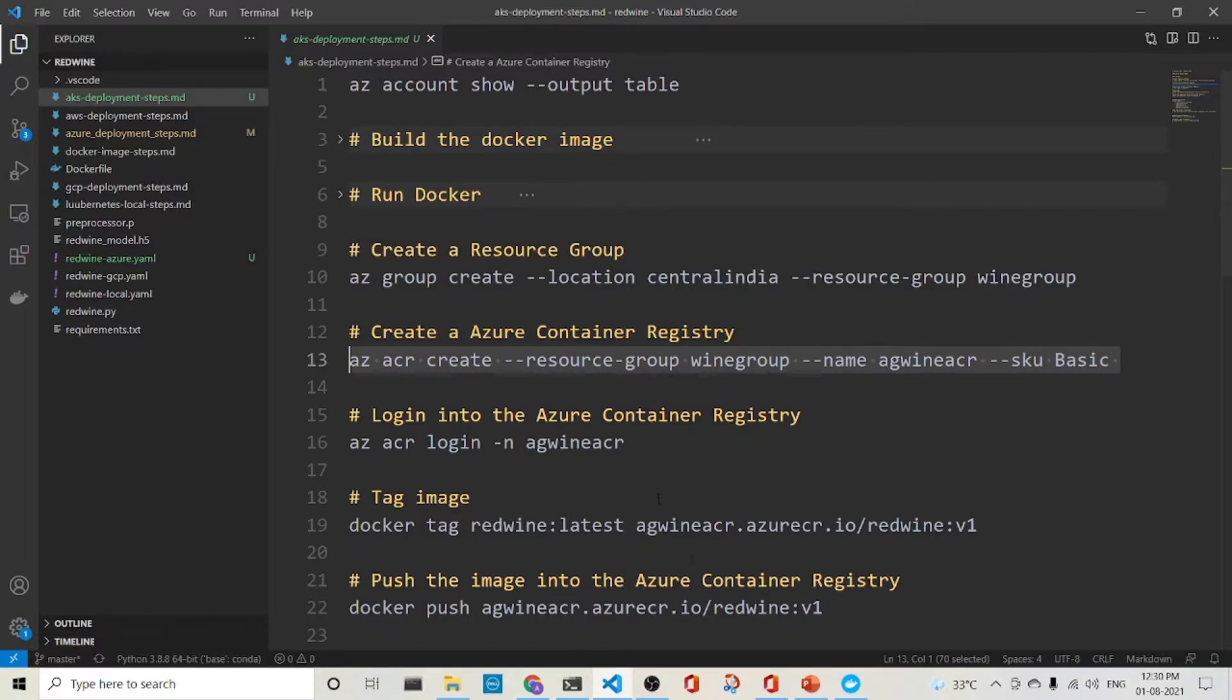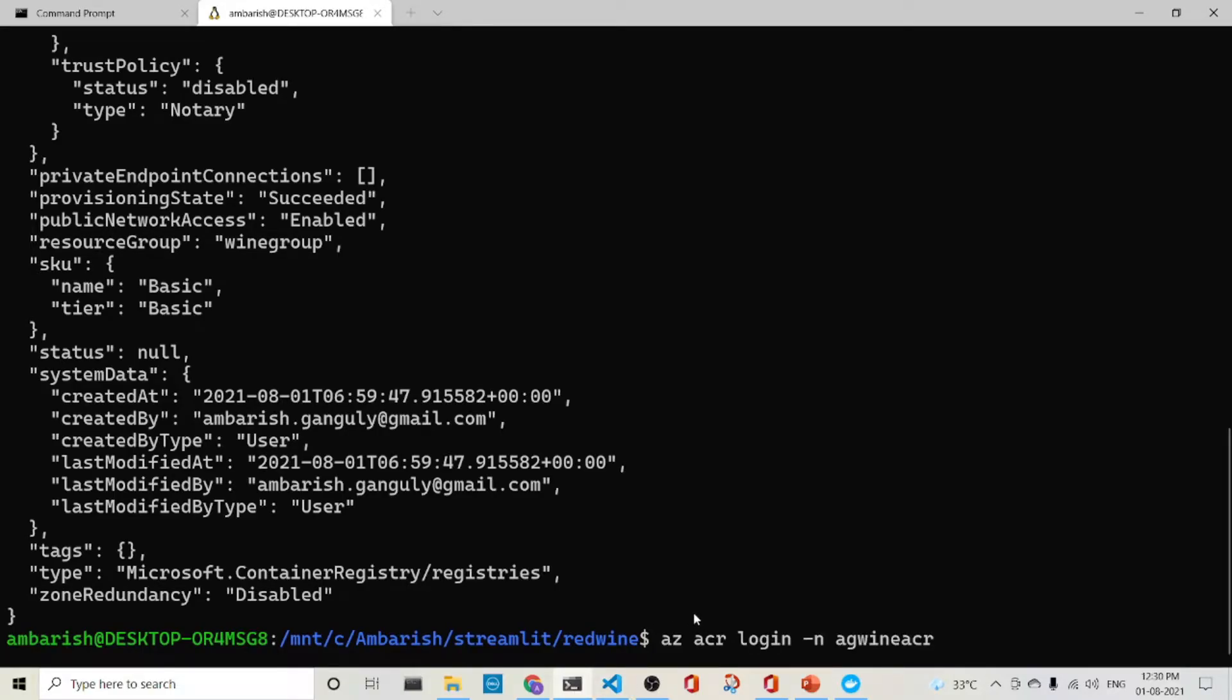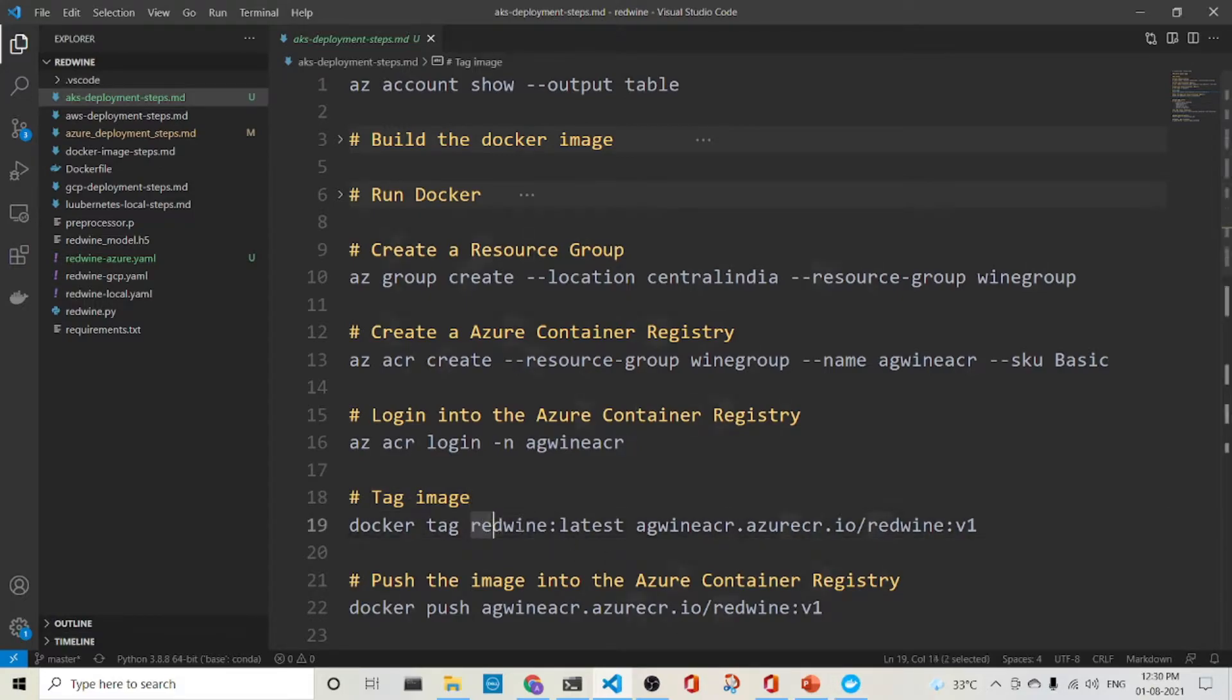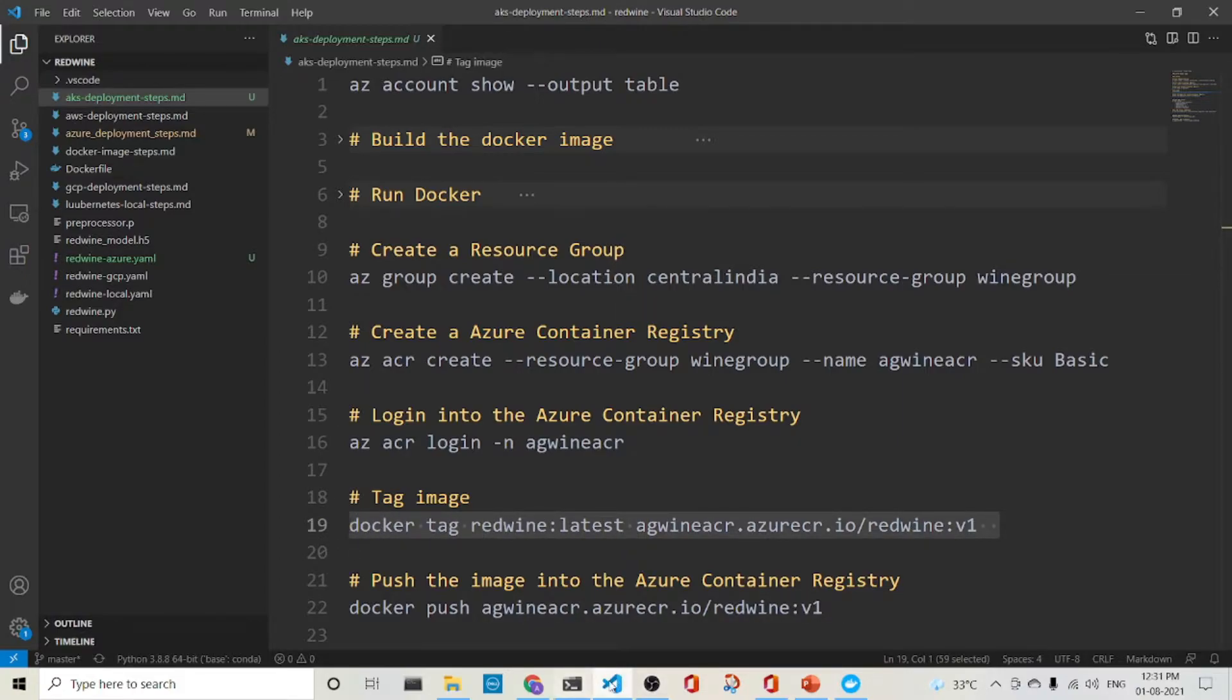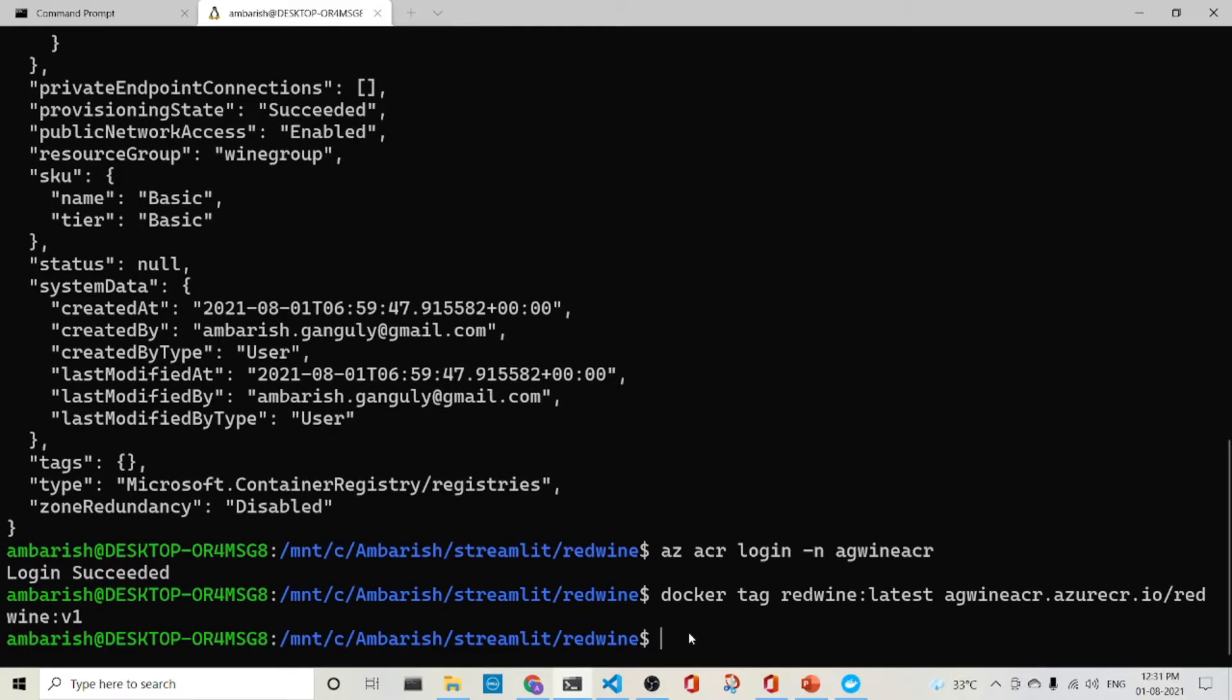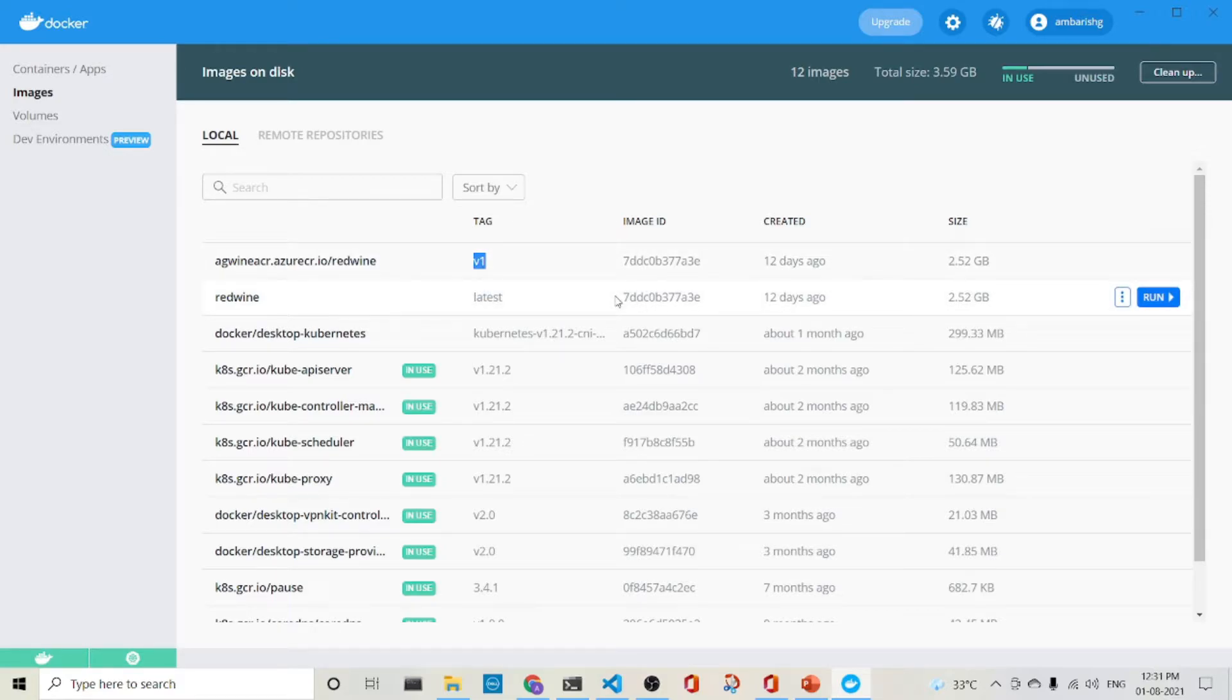So the next part is that we log in to the container registry with AZ ACR login minus n giving the name of the registry. Let's while it does it, what is the next step? We'll tag the image. So we'll have the red wine latest in my machine and I have to tag it so that I can push it to the container registry there. So let me just do this also. Okay. It's tagged. So let us see whether it's properly. So it is tagged here. You see, we have got the tagged one with V1 and AG wine ACR dot ASUSCR dot IO slash red wine and the tag is V1.